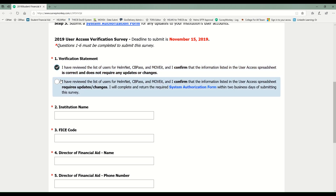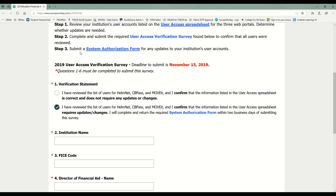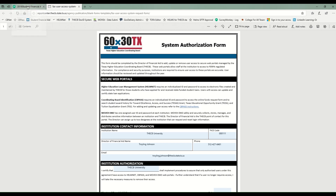In my case, I'm going to select option two, confirming that I did review my users but I'm required to make some changes or updates. I'm confirming here that I will complete the system authorization form within two business days of submitting my survey. I'm going to scroll up — step three links you to the system authorization form, so I'm going to pull that up so I'll remember to go back and complete it.